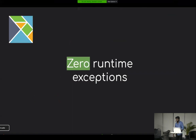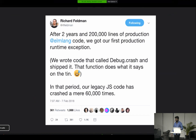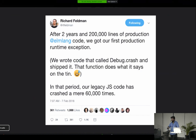Another key feature: zero runtime exceptions. Elm guarantees it will not give you any exception at runtime. There's a tweet from a senior Elm community member saying after two years and thousands of lines of production code, they faced their first exception — and that was only because they accidentally put debug.crash in the code. Otherwise, they wouldn't have faced that exception.